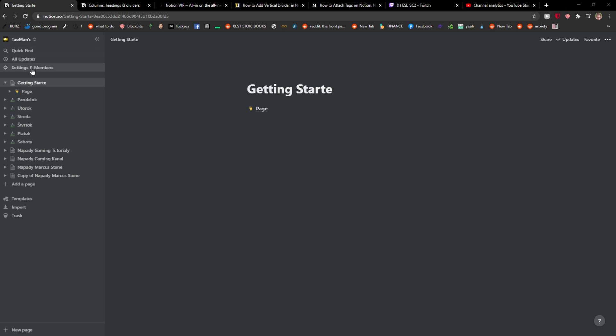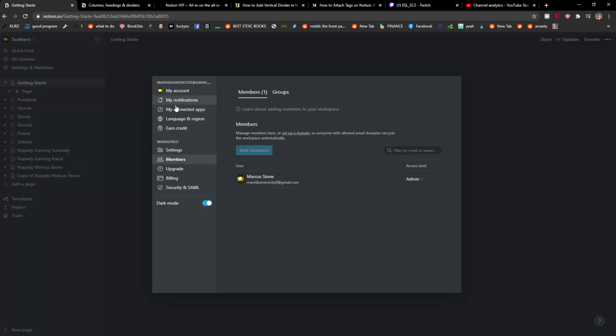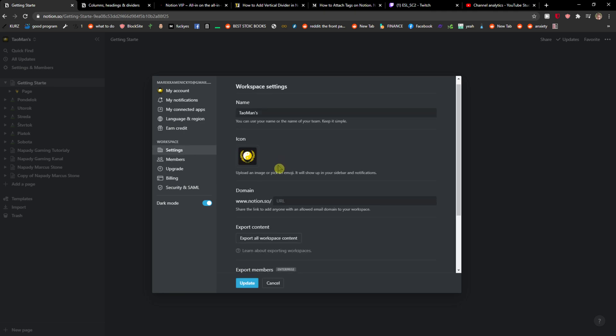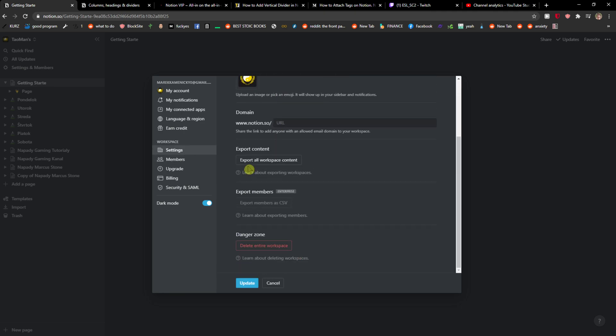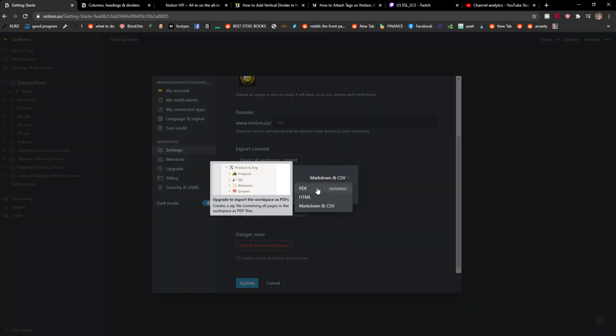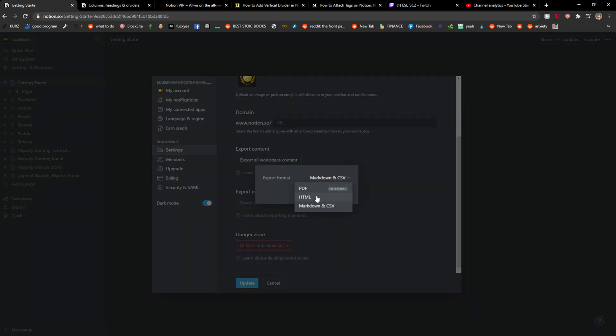And then just click on Settings and Members, right? And then just click here on Settings and here you're gonna see Export All Workspace Content. Click on it and now you can export as a PDF or HTML or